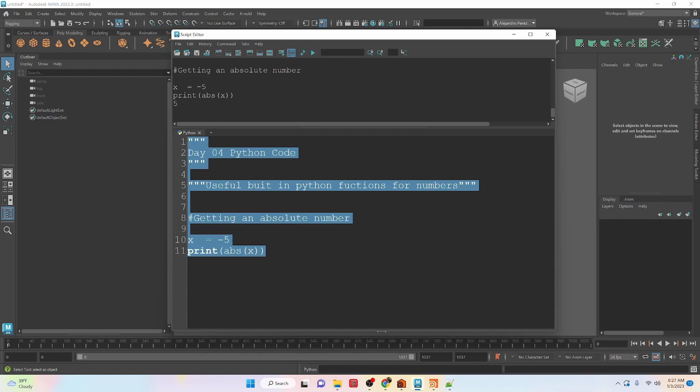So it basically takes the number and ignores whether it's positive or negative, and it just goes in and tells you the distance from 0. So in this case with it being 5 or negative 5, it'll be the value of 5.